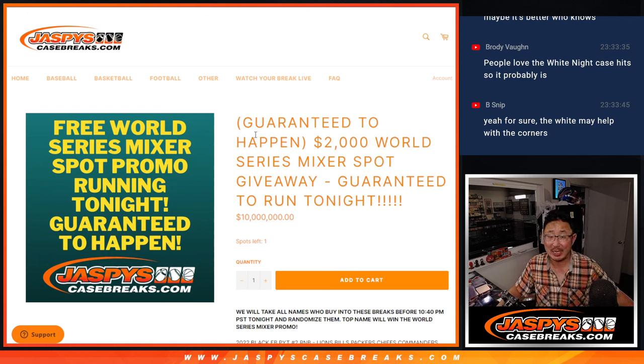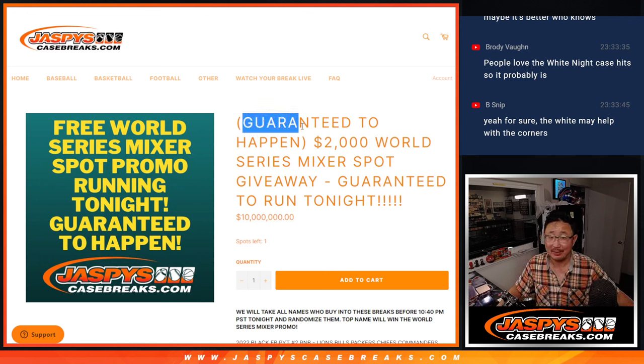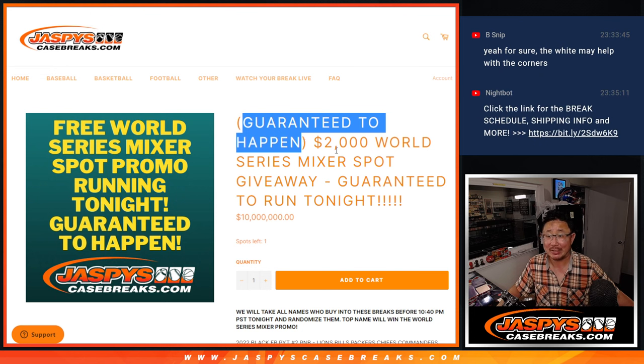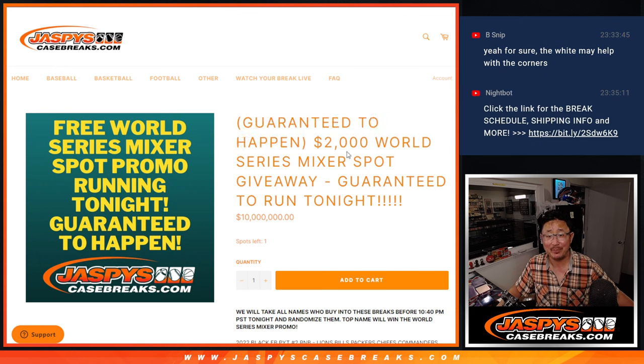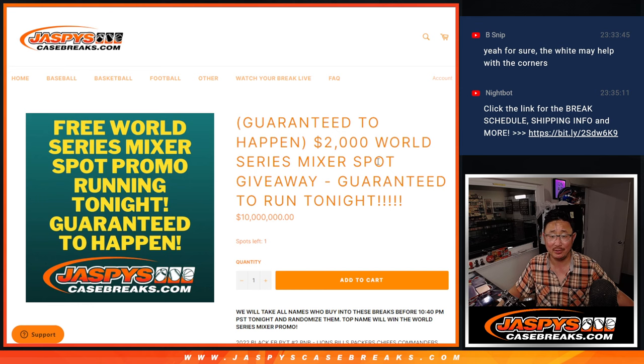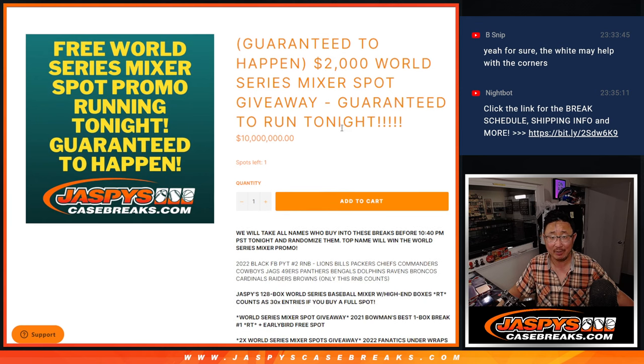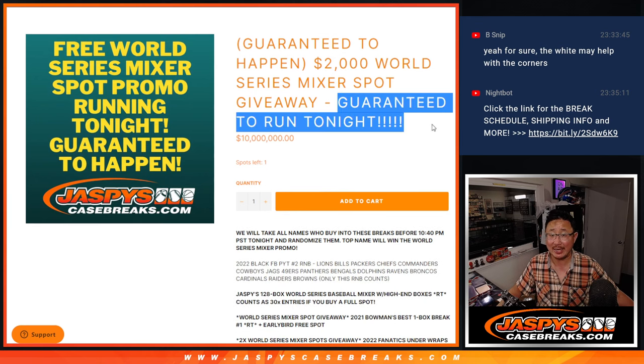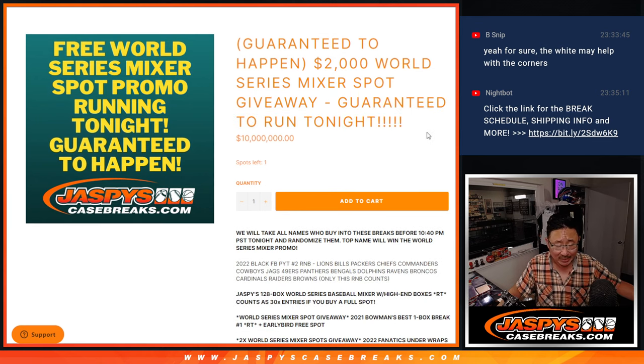Hi everyone, Joe for jaspyscasebreaks.com. It's guaranteed to happen. We're giving away a $2,000 World Series mixer spot. I have to say it twice. Guaranteed to run tonight.